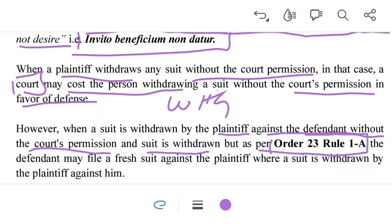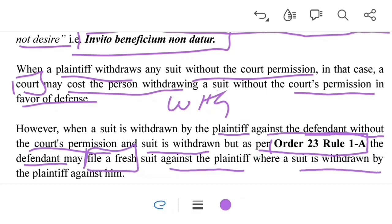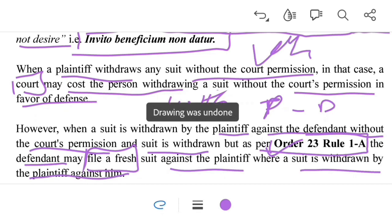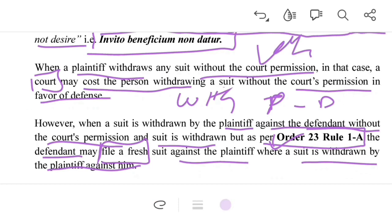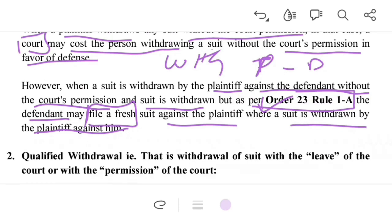One more thing to note: when a plaintiff withdraws a suit against the defendant without the court's permission, as per Order 23 Rule 1A of the CPC, the defendant gets the right to file a counter suit against the plaintiff on the same subject matter. This is done to prevent the defendant from suffering harm. Thus, when a plaintiff withdraws a suit against the defendant, the defendant can file a fresh suit on the same subject matter under Order 23 Rule 1A.